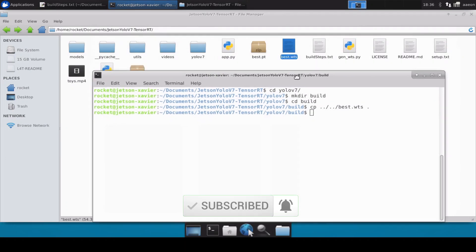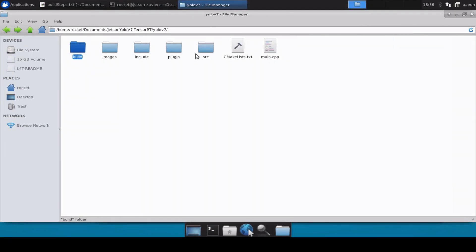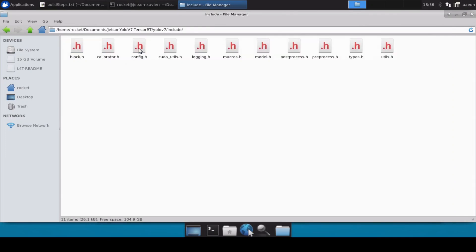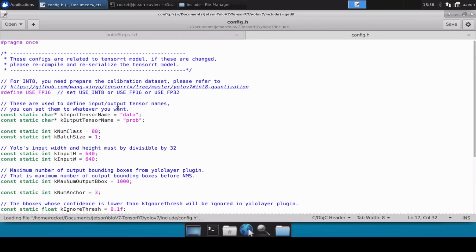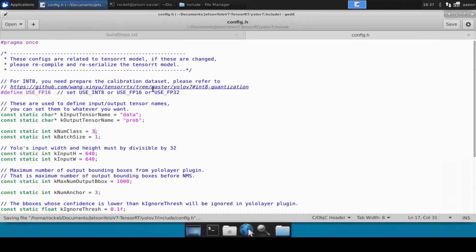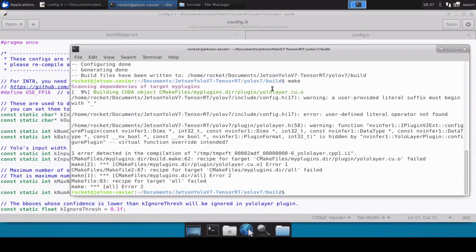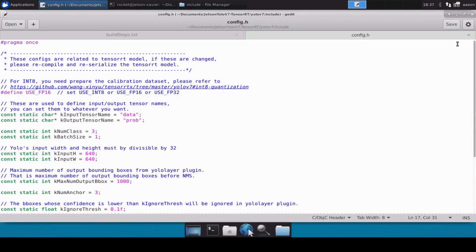Because this is the custom trained model, we also need to update the number of classes. Inside the YOLO V7 directory, inside the include directory, there is a file called config.h. We will open this file and inside it we need to update KNUM_CLASSES. In my custom model I have three classes, so I will set it to three. Now let's close and save this.